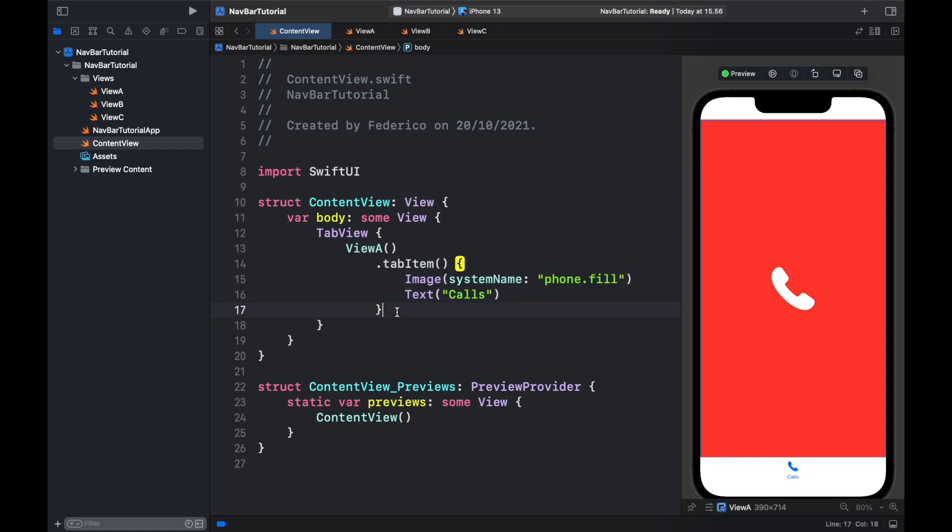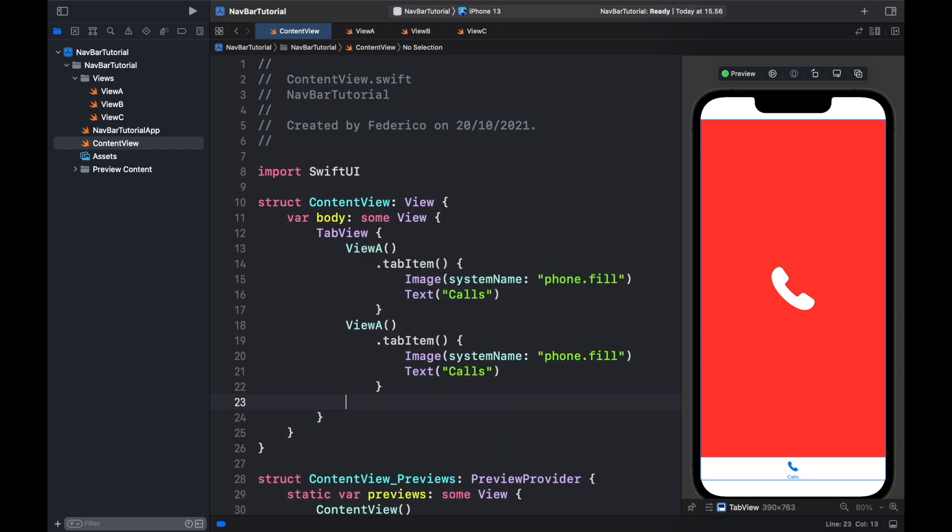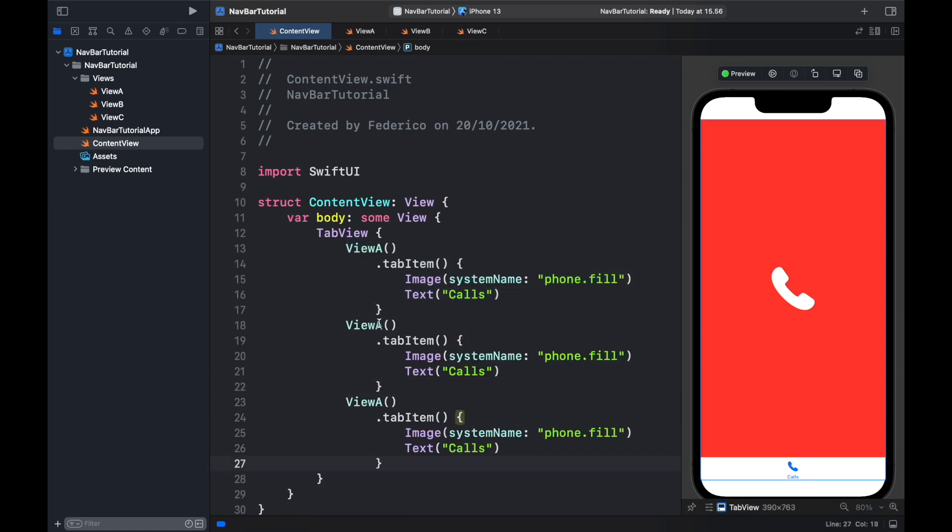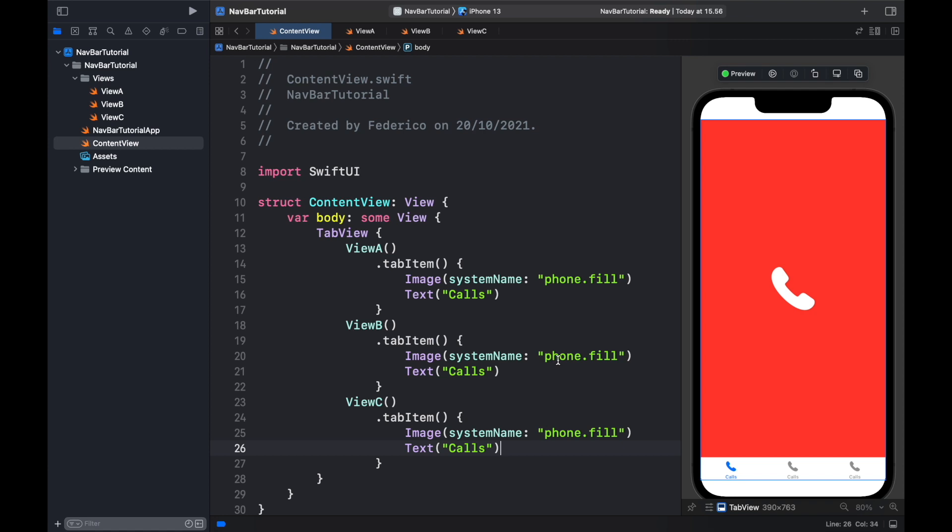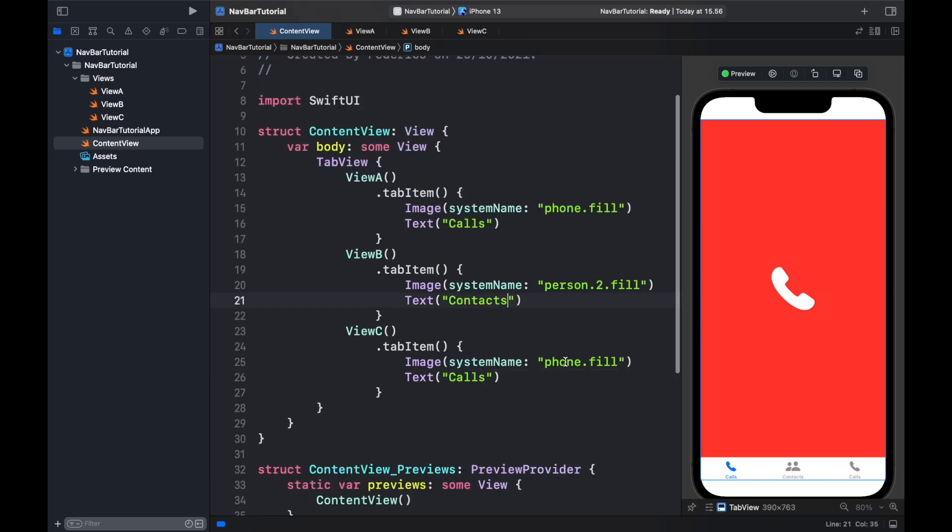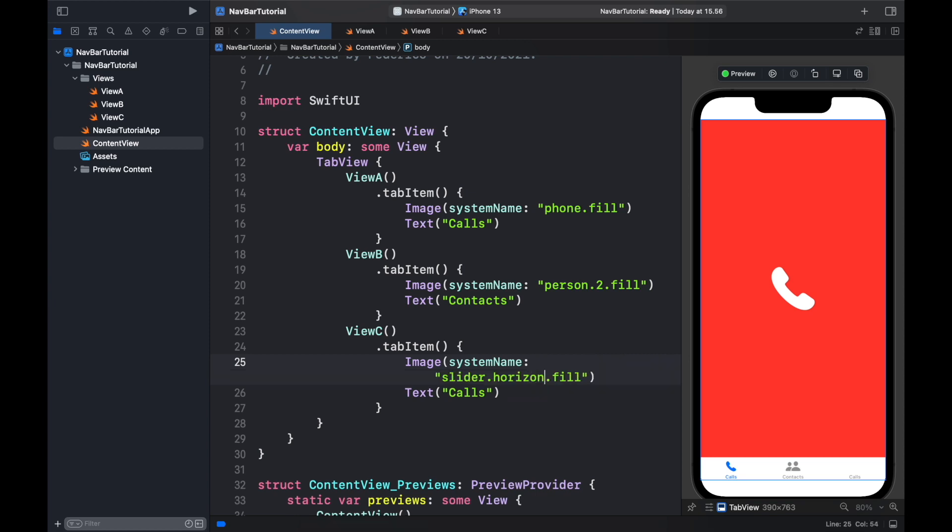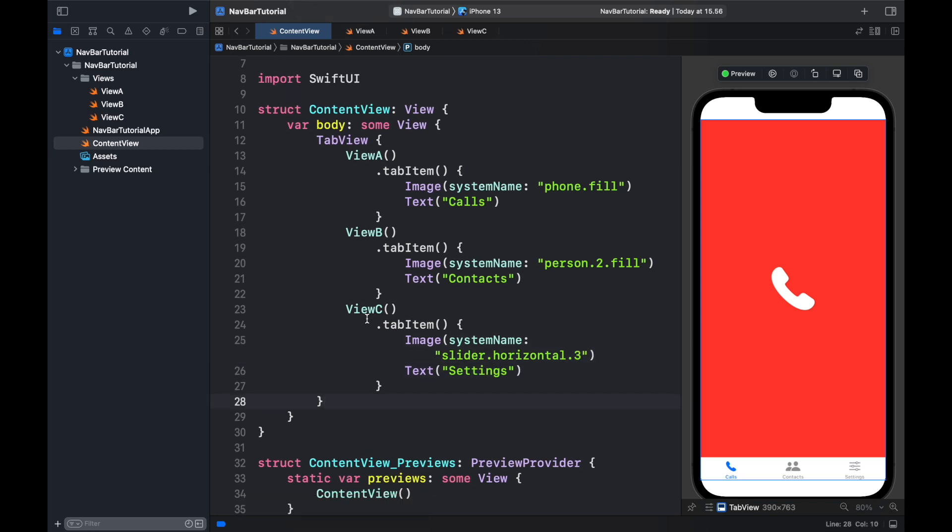Now we can go ahead and copy this and paste it three times. We're going to change the second one to View B and the third one to View C. Then we need to go ahead and change this phone to person.2.fill and change it to Contacts. The final one is going to be slider.horizontal.3 and change this to Settings.